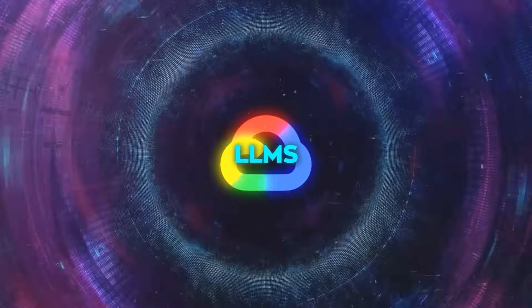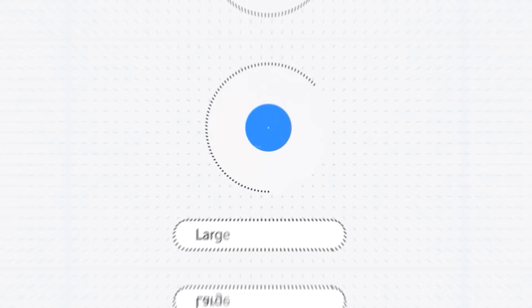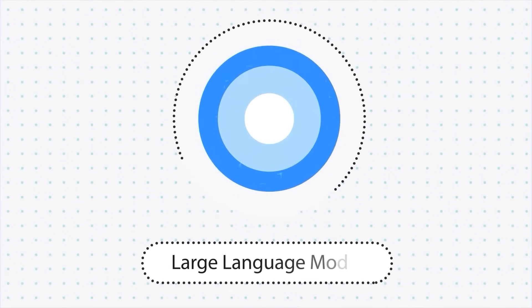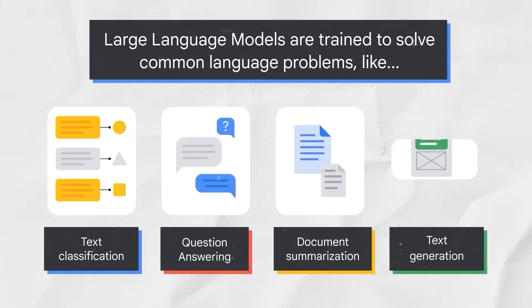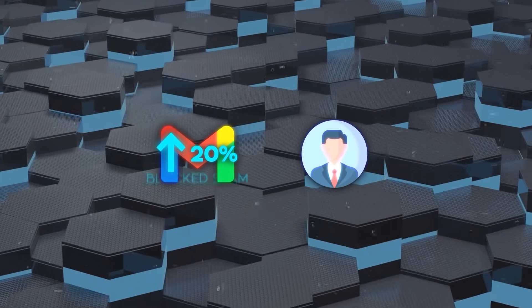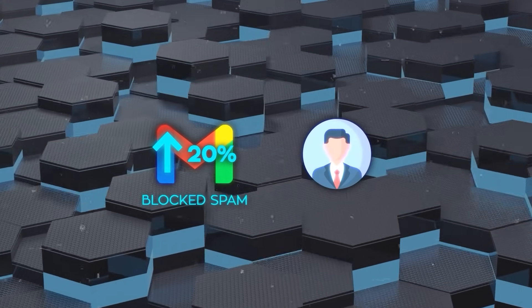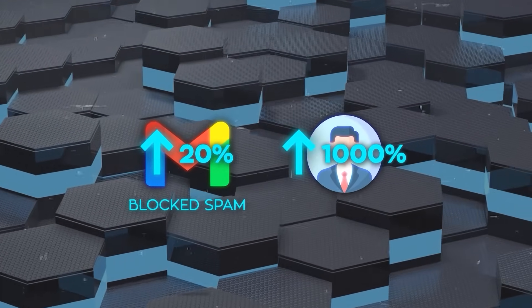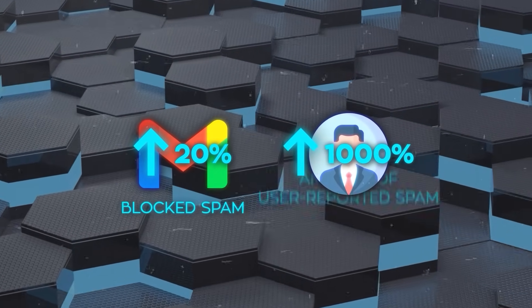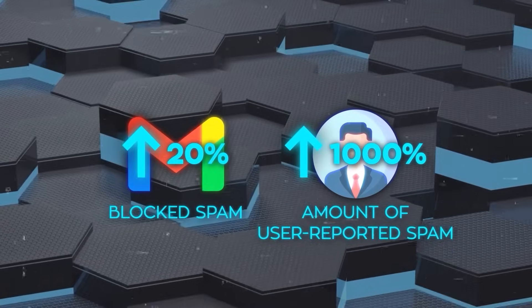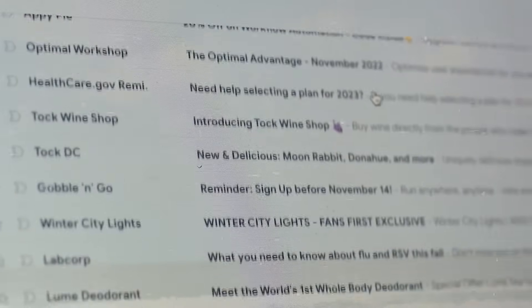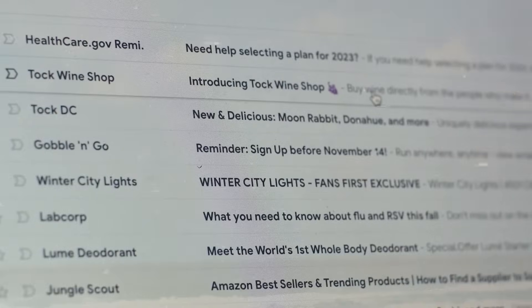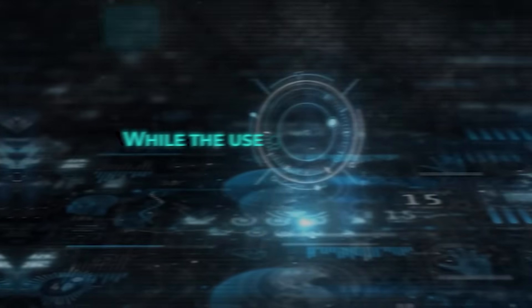Deployed initially in late 2023, these LLMs have started showing substantial results. The effectiveness of these models is evident in the numbers. There has been a 20% increase in blocked spam in Gmail and a 1,000% increase in the amount of user-reported spam that is reviewed daily. Additionally, the response time to new spam and phishing attacks in Drive has improved by 90%.